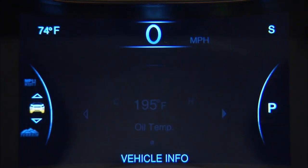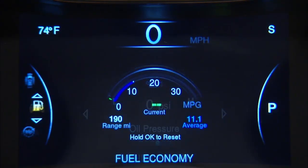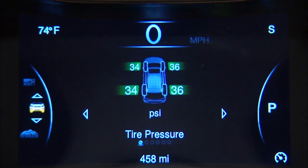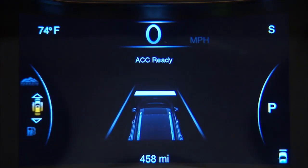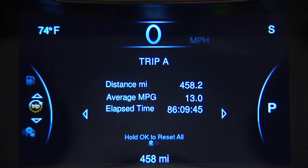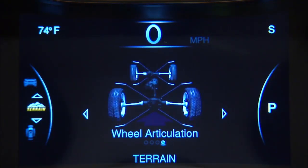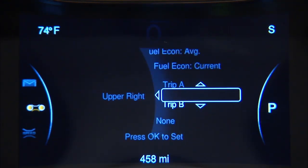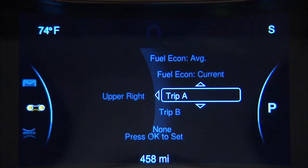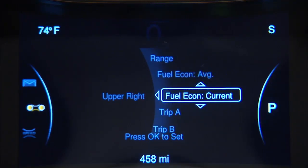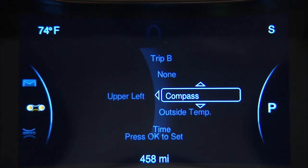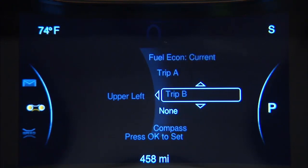You can learn more about vehicle information, fuel economy, warning message displays, tire pressure, driver assistance features if equipped, trip functions, and much more. You can even adjust the display's appearance. For example, you can customize the information that appears in the display's upper corners and bottom center area.